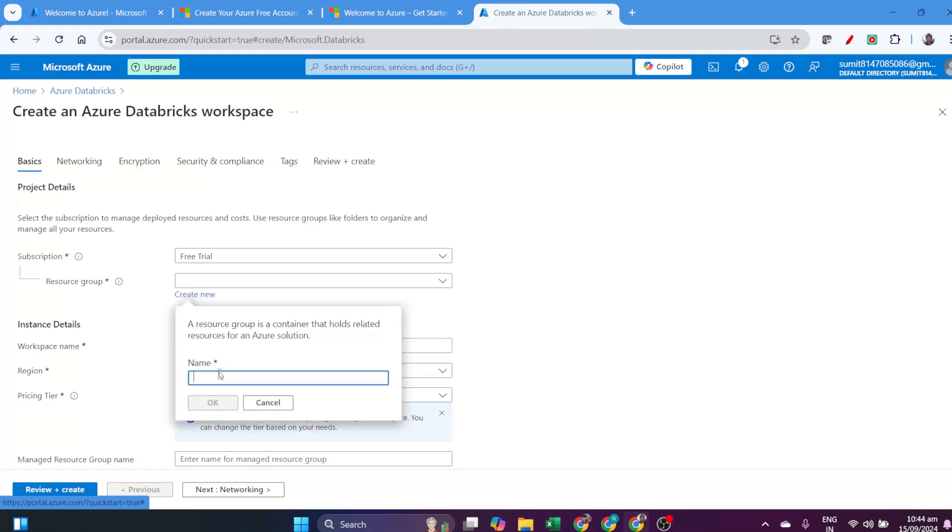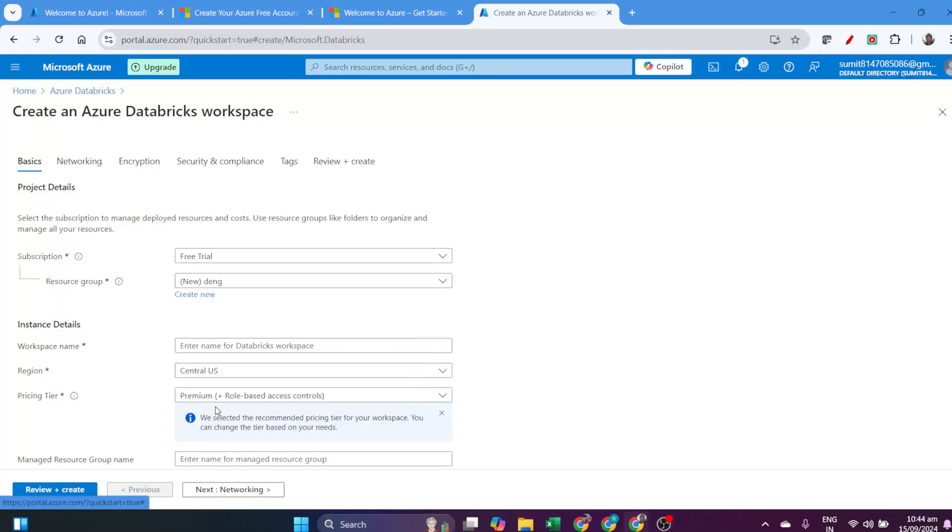Remember that with the free trial, you won't be able to create Databricks SQL server. I'll explain that later. For that, you need a pay-as-you-go subscription. But for learning purposes, free trial is fine. Click on Free Trial, then create the resource group.